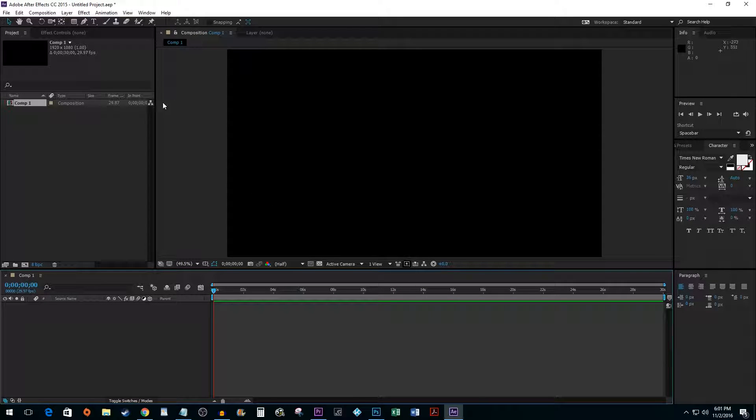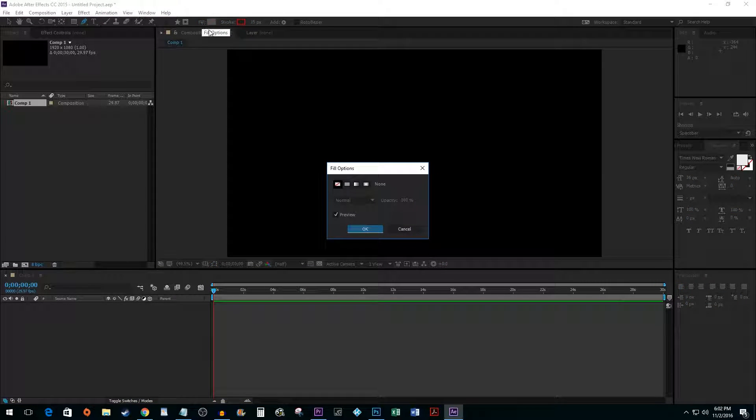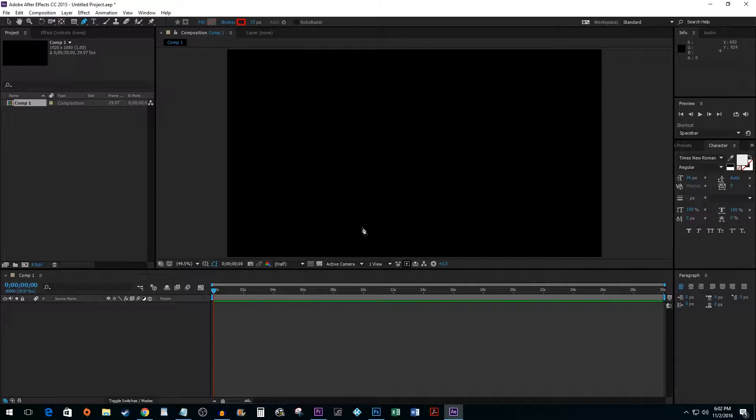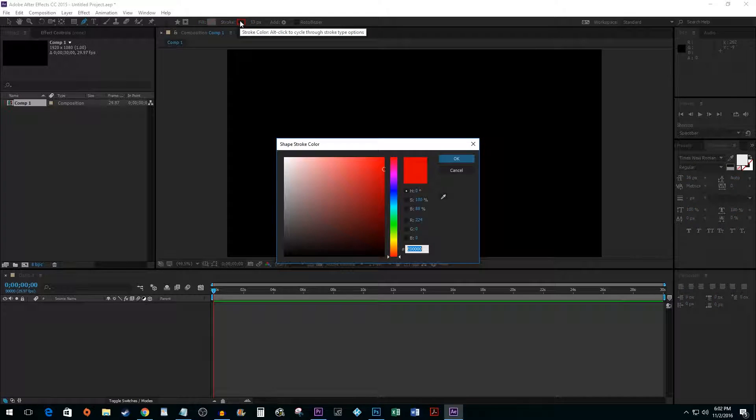Next, select the Pen tool. Click on Fill, then set it to None and hit OK. Click on your stroke value and set its thickness how you'd like. To change the stroke's color, click on the Color Picker box and select your color.